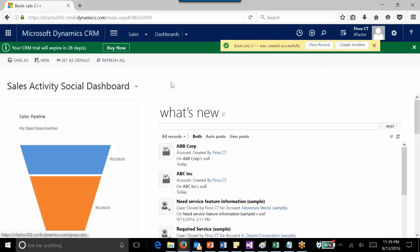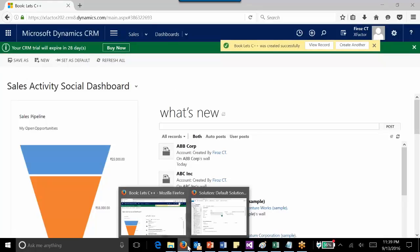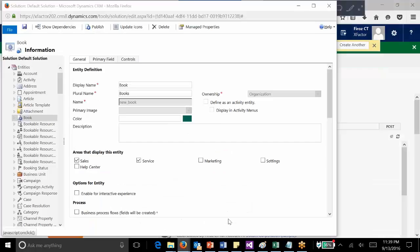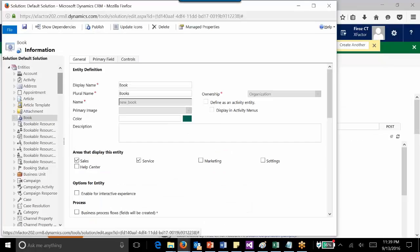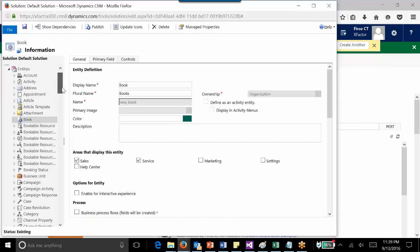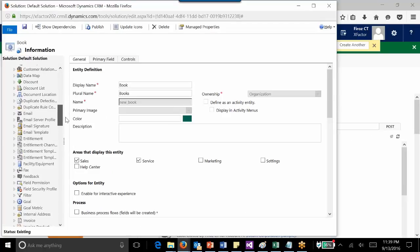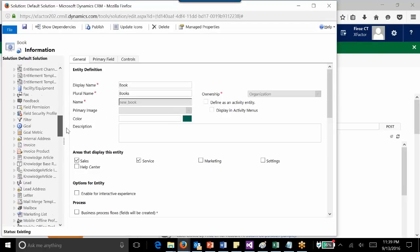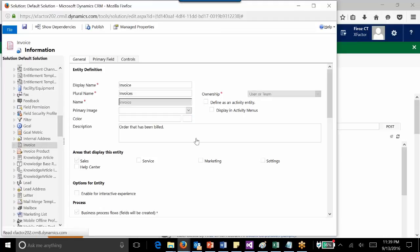The process of enabling Quick Create for out-of-the-box entities is also the same. For example, if I want to enable it for a business entity such as invoice, I need to follow the same procedure and just make the change and publish it.